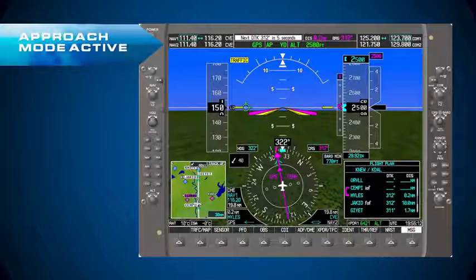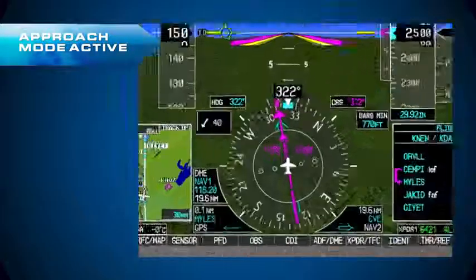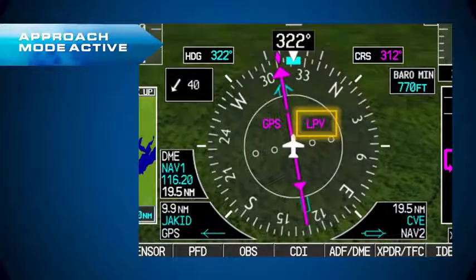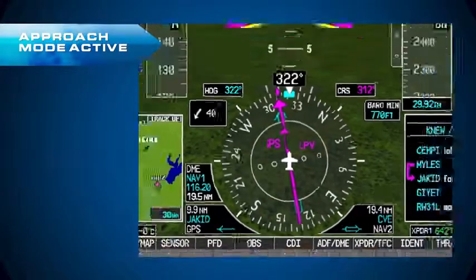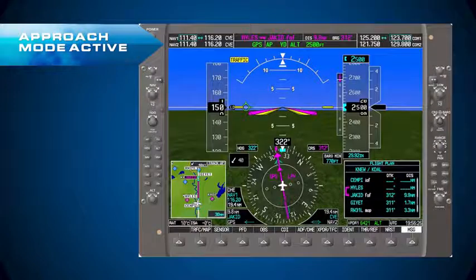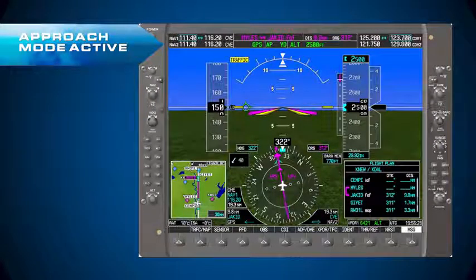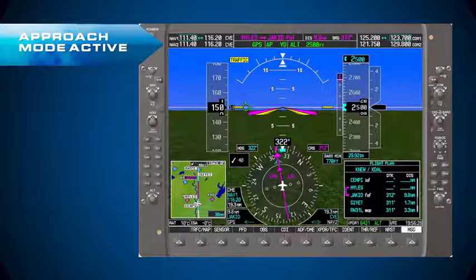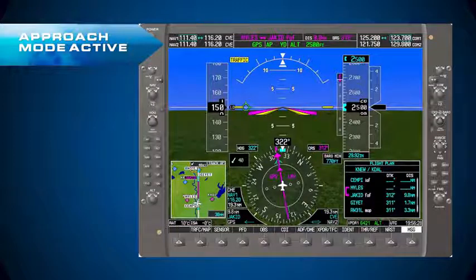The second place we see this is when the final approach fix becomes the active waypoint. If we zoom in on the HSI, you can see that as JACKET becomes the active waypoint, the enunciator changes from terminal to LPV, confirming the level of service. With pre-WAAS approach GPSs, you had to wait until two nautical miles prior to the final approach fix to get the approach enunciation. It's great that WAAS GPSs give it to you as soon as the final approach fix becomes active, because that gives you more time to plan and select the correct minimums.